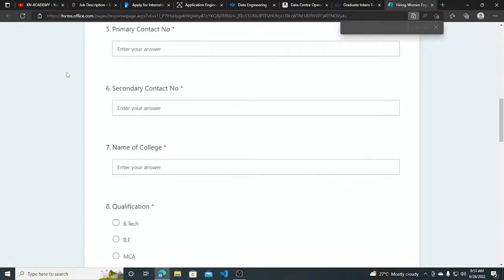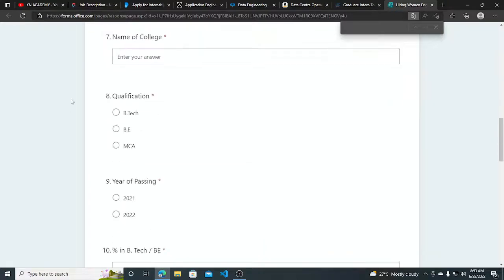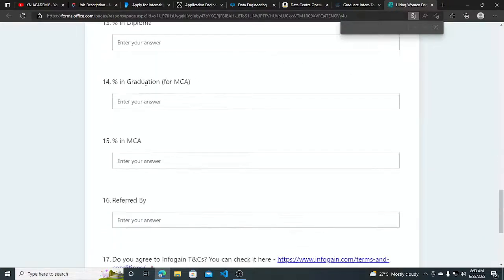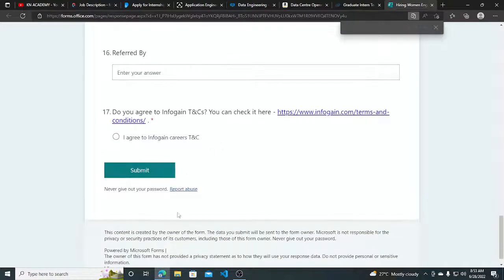Your last name, email ID, contact number, name of college, your qualifications, and you have to just submit this form.